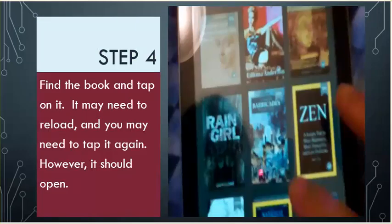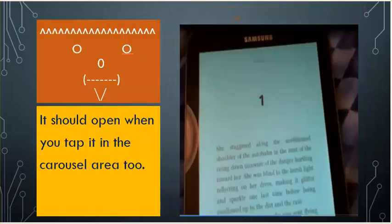Step 4. Find the book and tap on it. It may need to reload, and you may need to tap it again. However, it should open. It should open when you tap it in the carousel area, too.